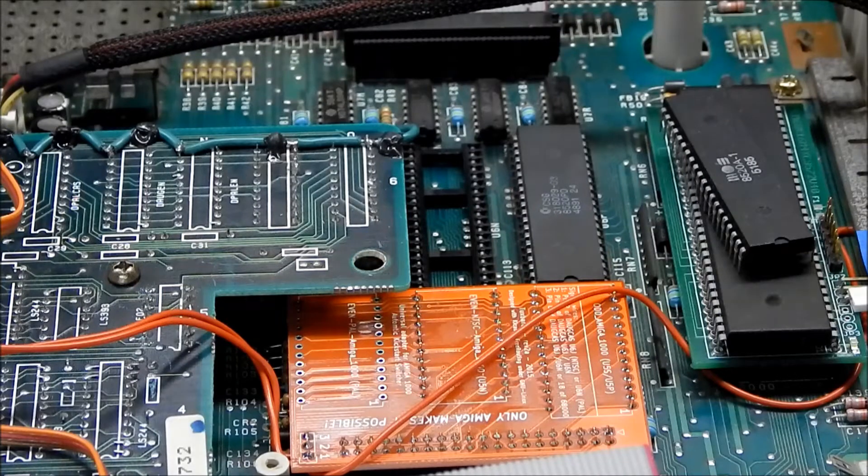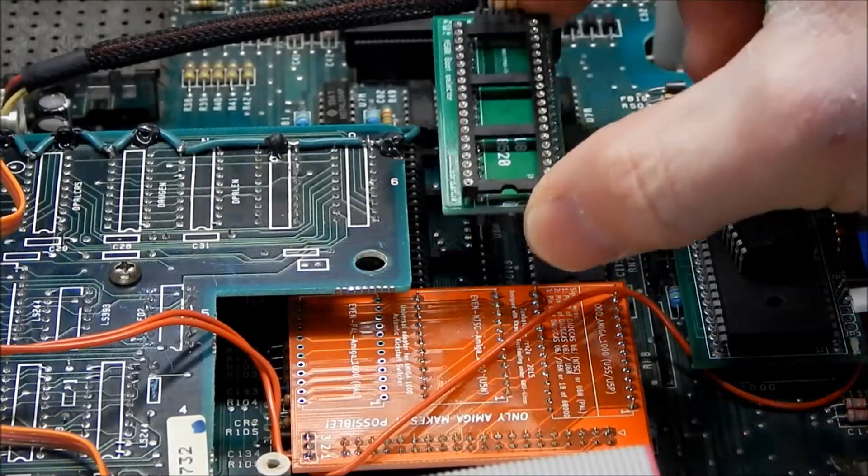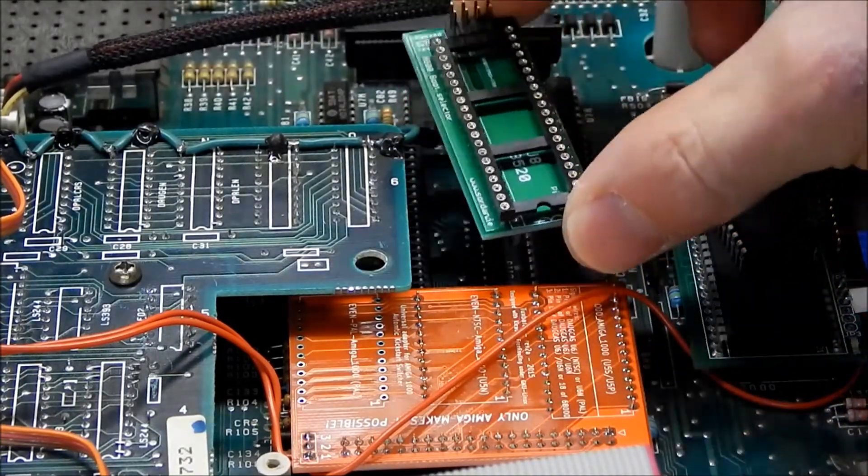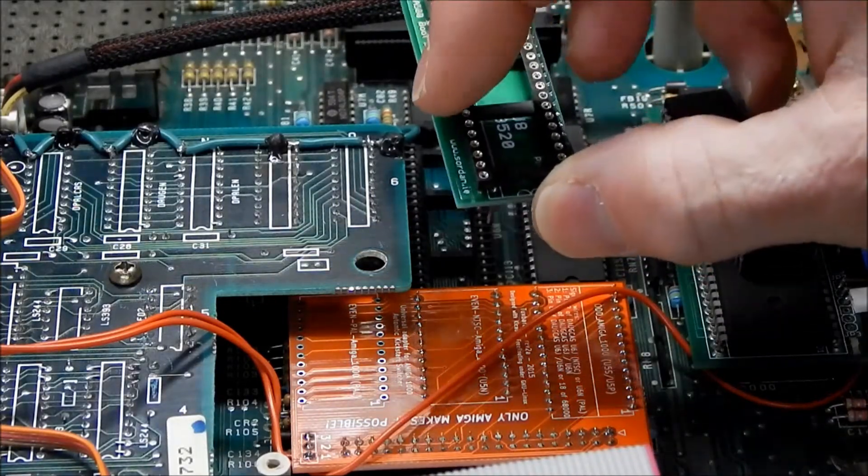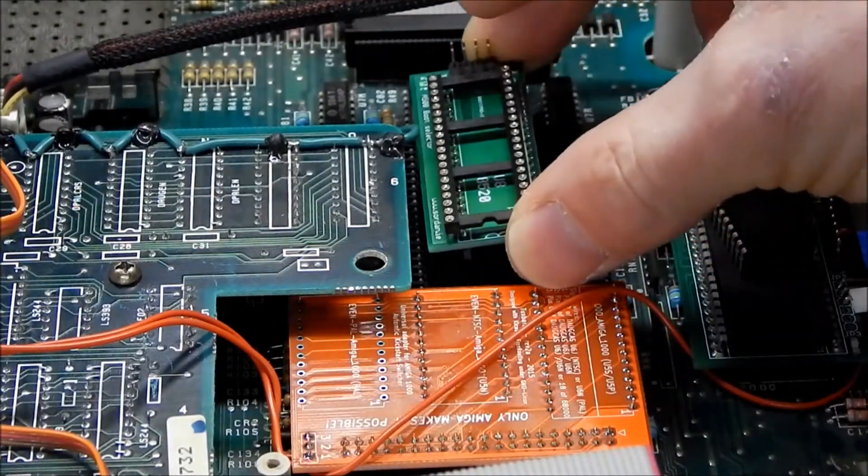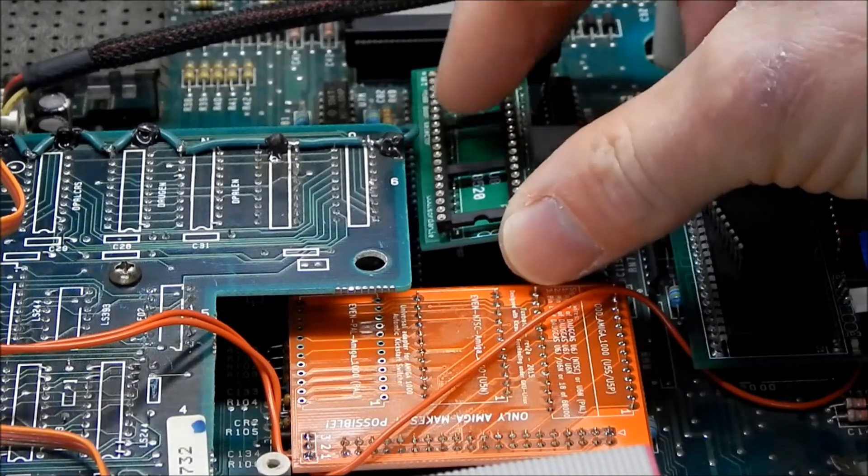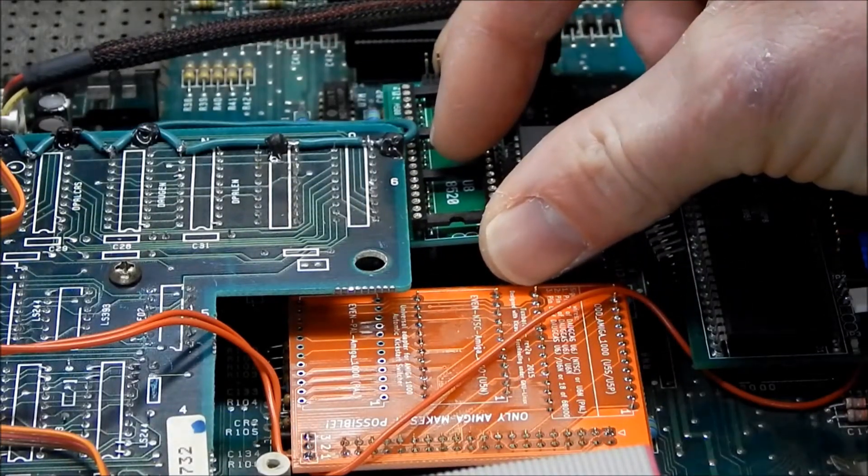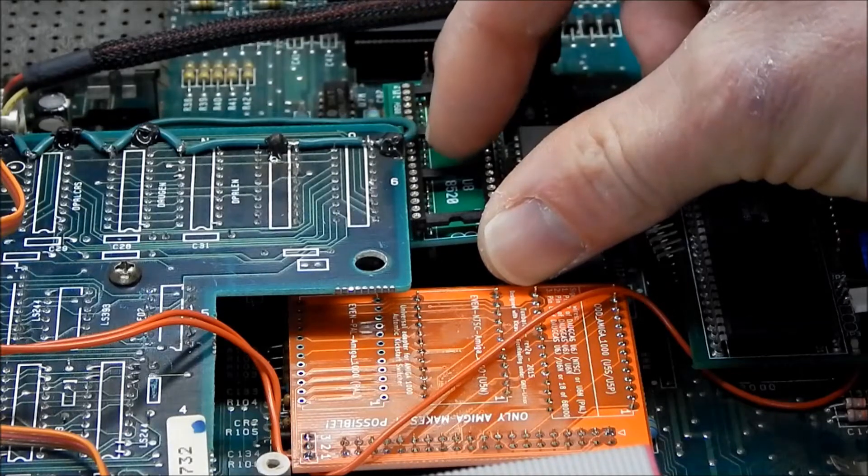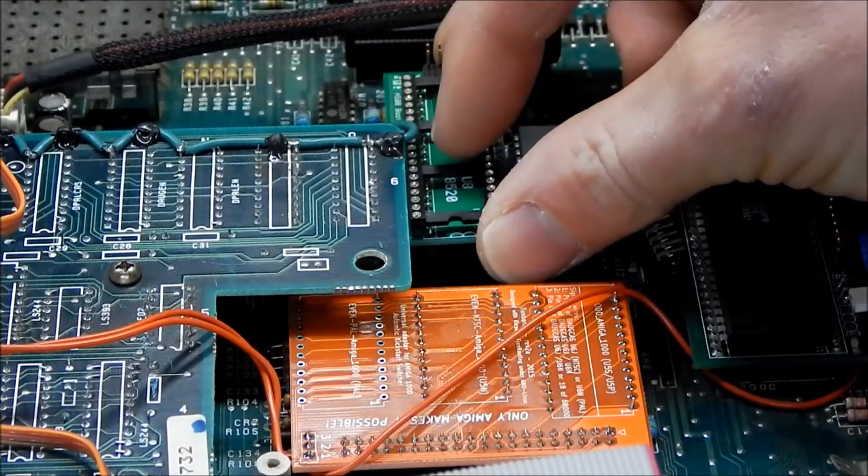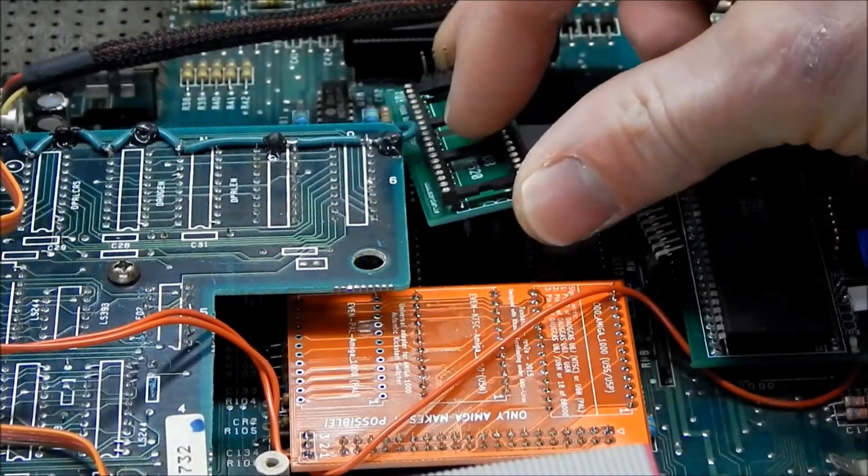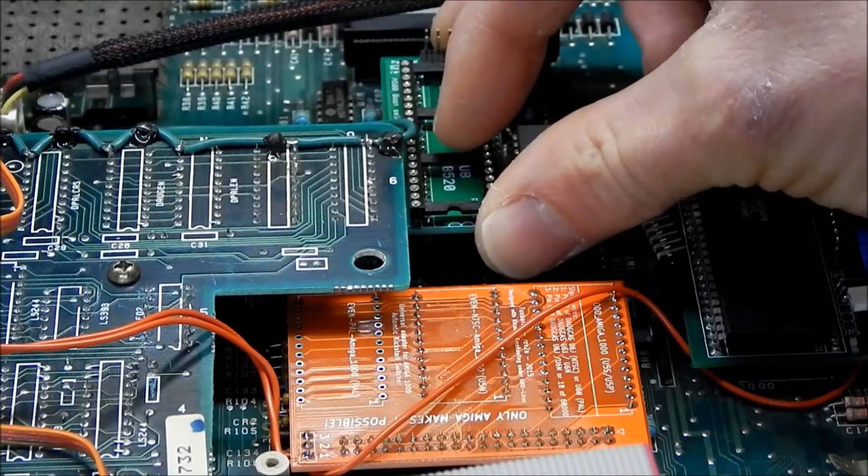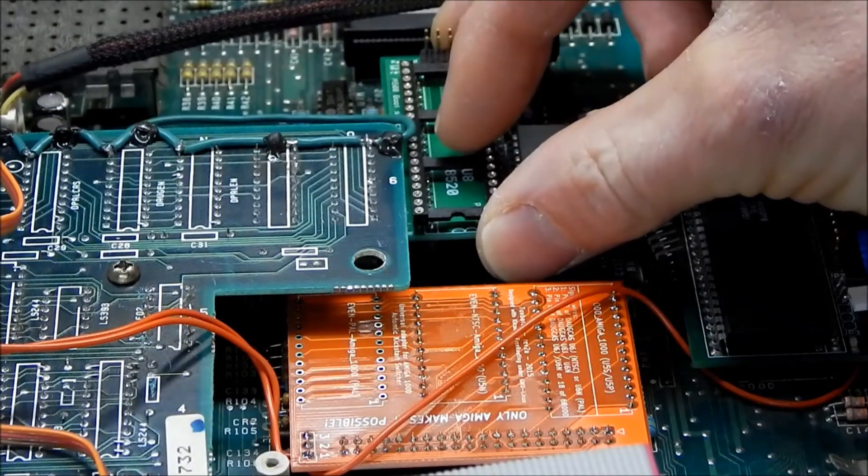The board is just a hair too wide because it hits the pins for the daughter card, so I can't get it lined up with the socket pins.